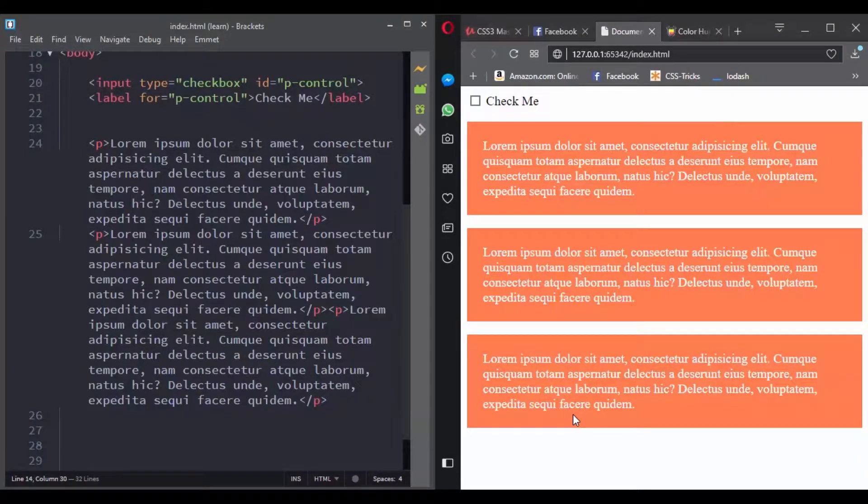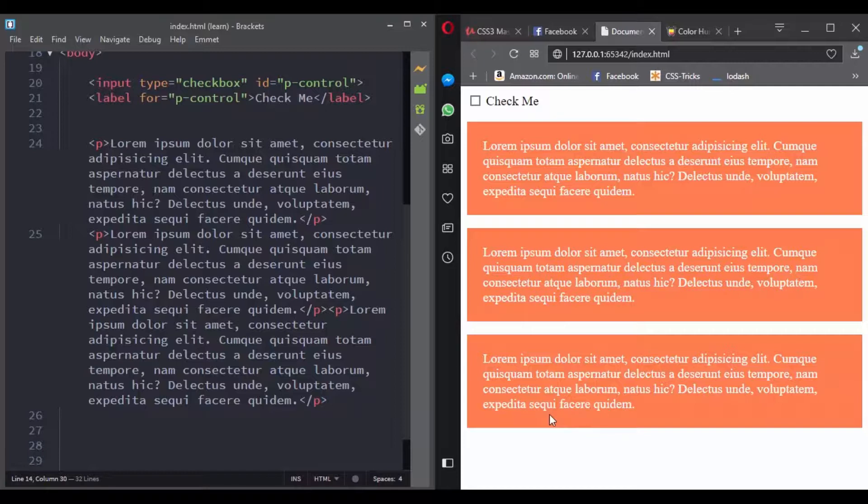When you combine pseudoclass selectors with form elements, you can create amazing things. The first pseudoclass selector we'll see is the checked pseudoclass selector. It works with radio buttons, checkboxes, or the option in the select element, and lets us control any element that is checked.